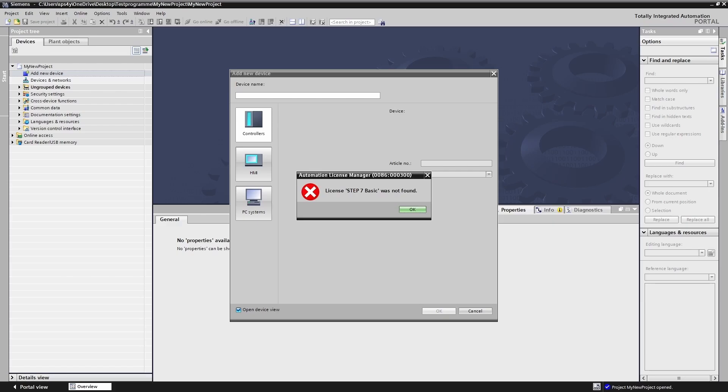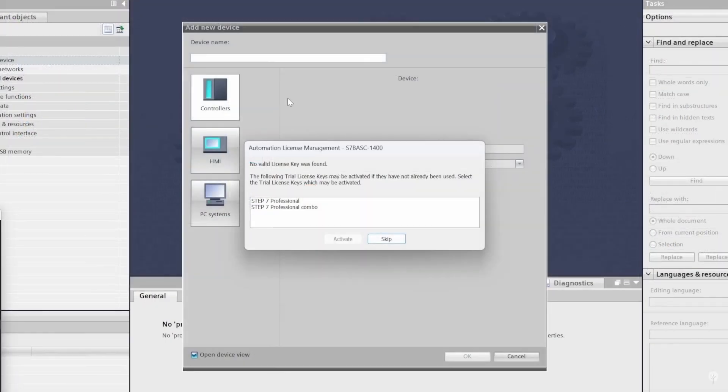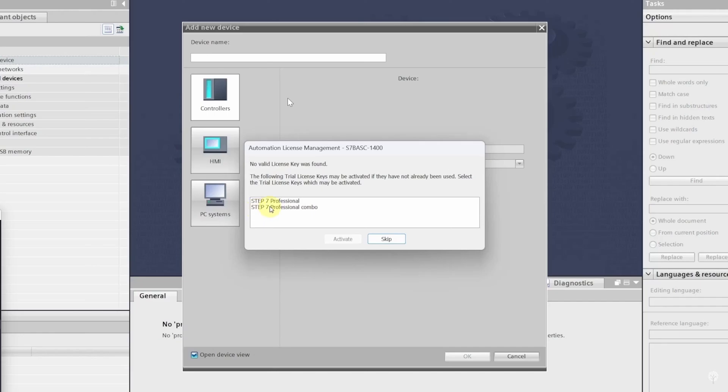If you haven't used the trial license yet the following message will appear. The TIA portal tells us that no valid license key was found but we can use the trial license instead. If you would like to do that select Step 7 Professional Combo and click on Activate.